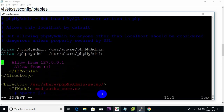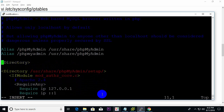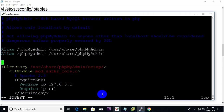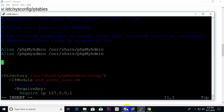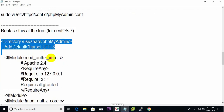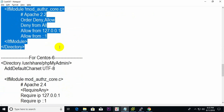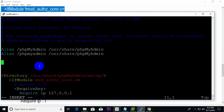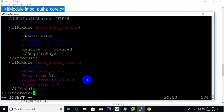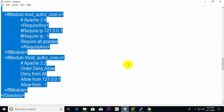Deleting the existing content from the configuration file.